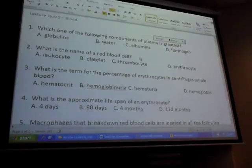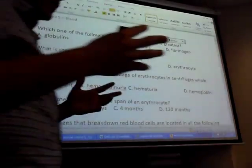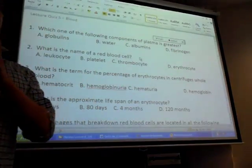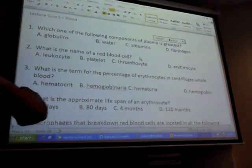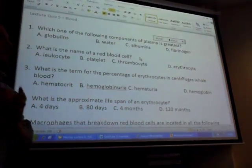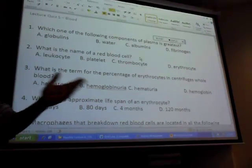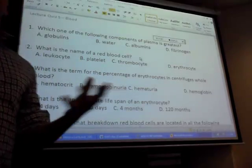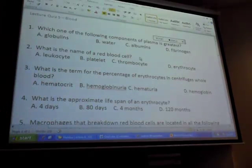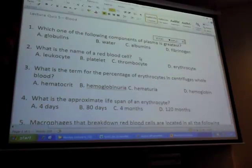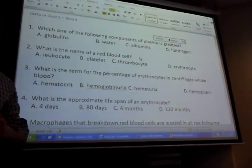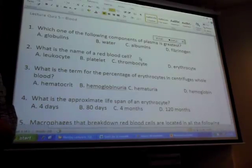Also, if we divide blood into two parts, we have whole blood: plasma is one half, and the other half is formed elements. The formed elements are cells - that's the one word to describe them.